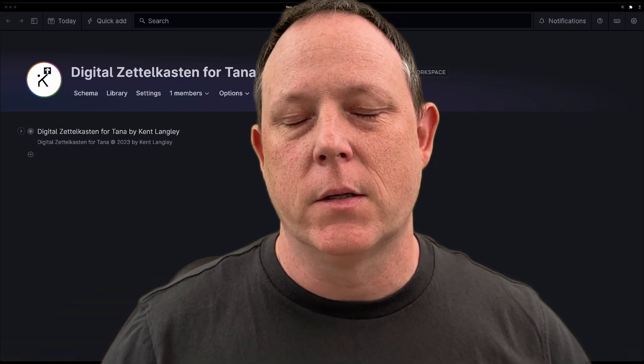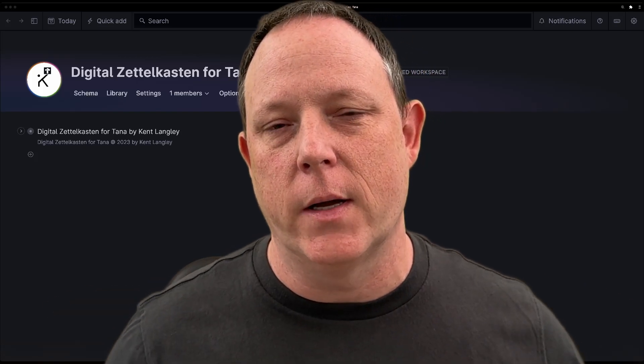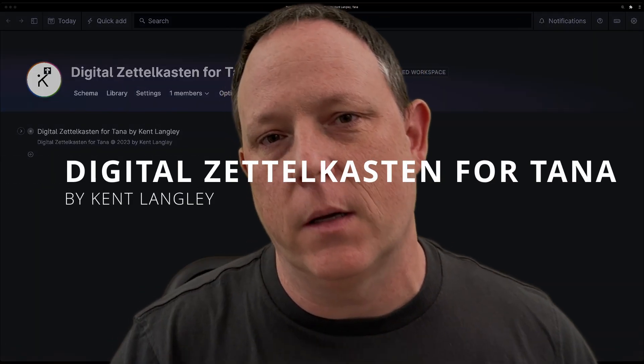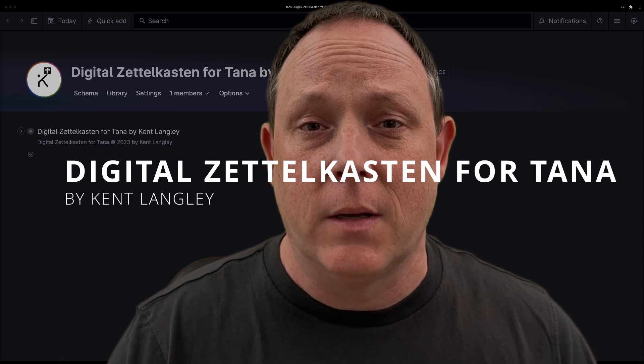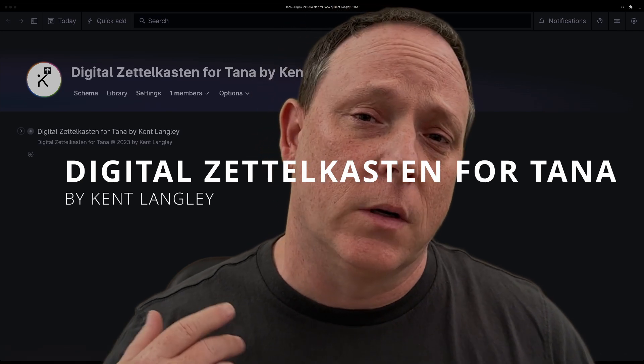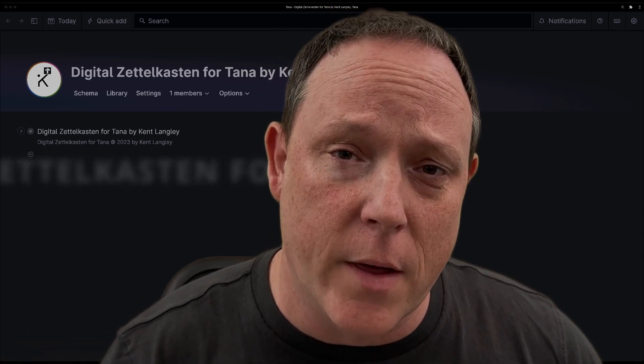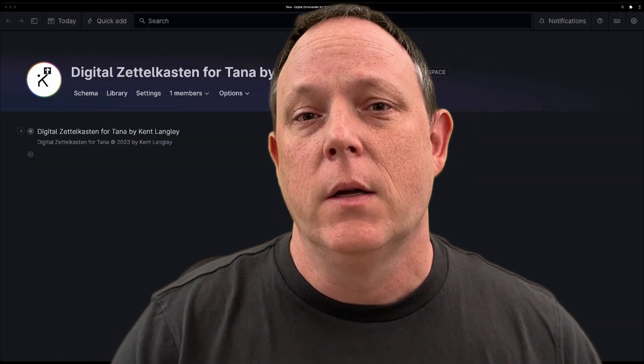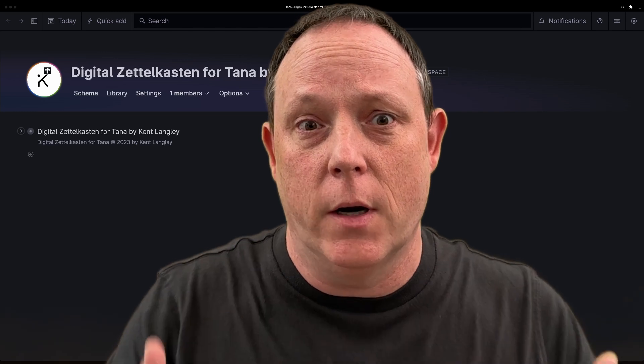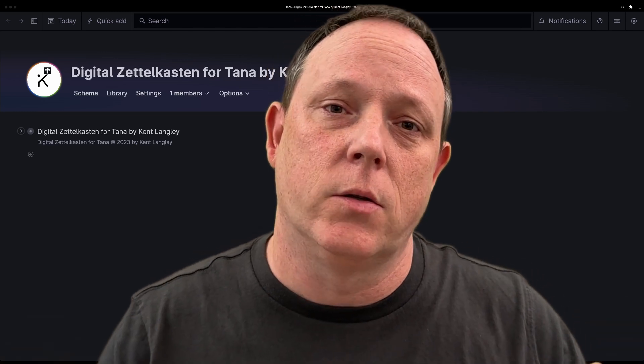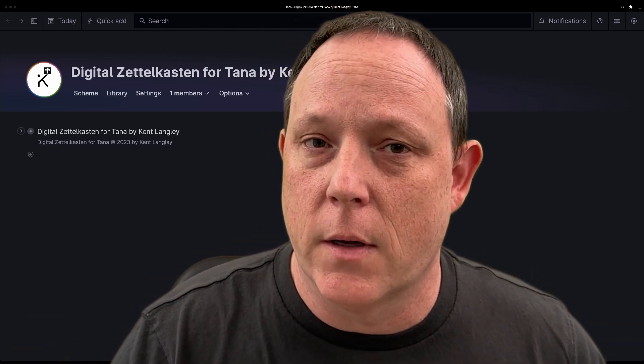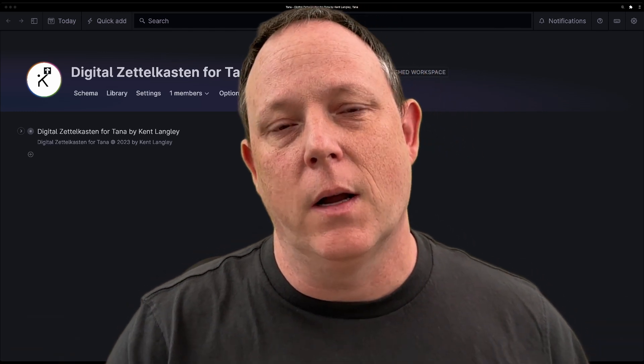Hey everyone, this is a super exciting little video for me to make. This is a big day. I've been working for several months on a template to share the digital Zettelkasten for Tana that I created.